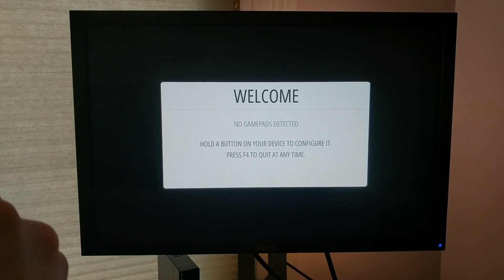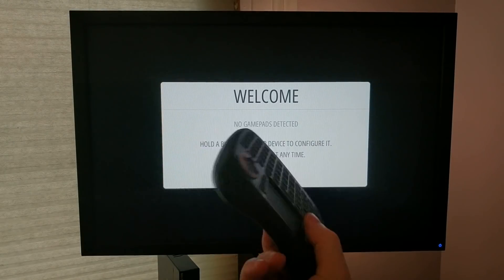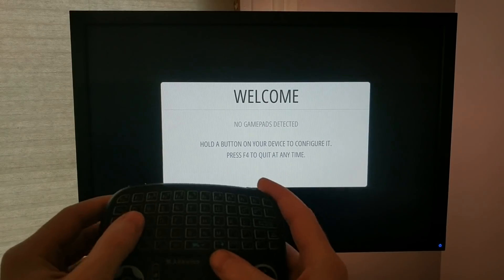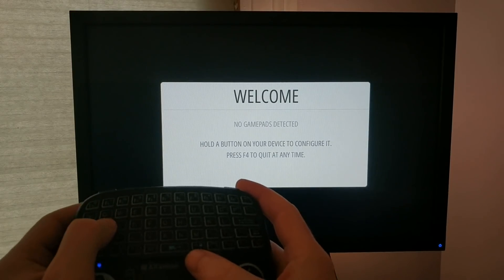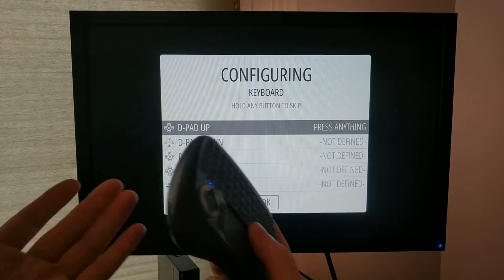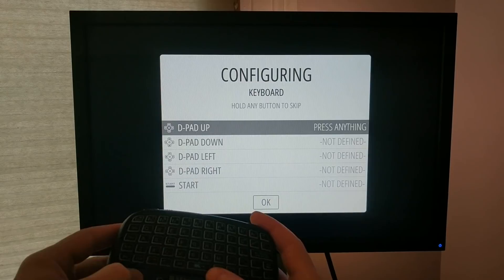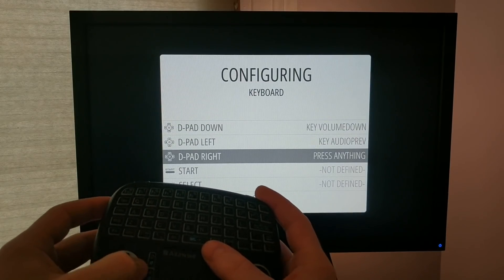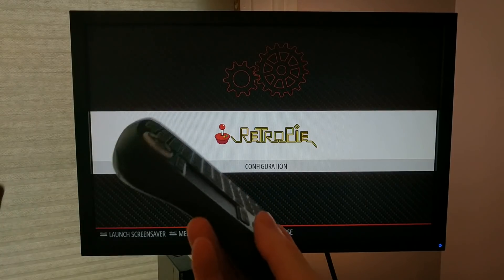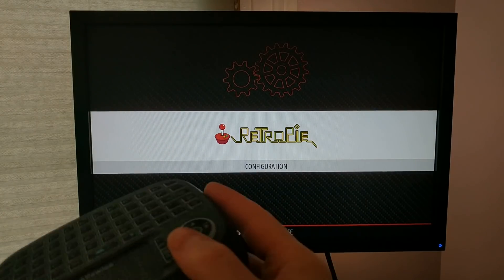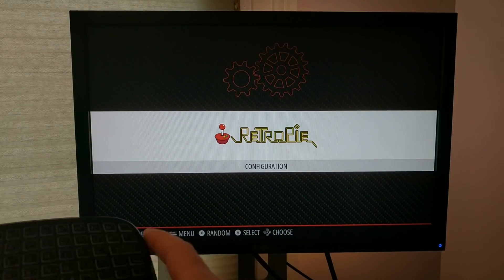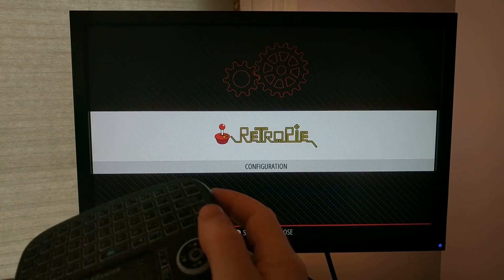Now, the first time you boot RetroPie, you'll need to configure the controller. So to do that, you just hold one of the buttons and it'll detect the device. And then you can configure what keys do what. After that's done, you're good to go. At this point, you could install some ROMs on here and start playing games right away.